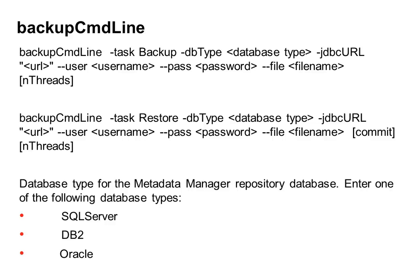The second one, as you can see, is the syntax which is used for restore operation. So this one creates all the tables in the metadata manager repository and then restores the contents. In case if a table already exists in the repository, it drops all the tables, creates a table, and then restores the contents.